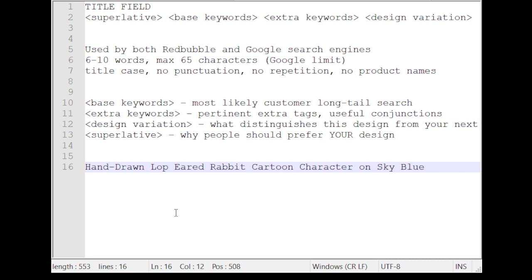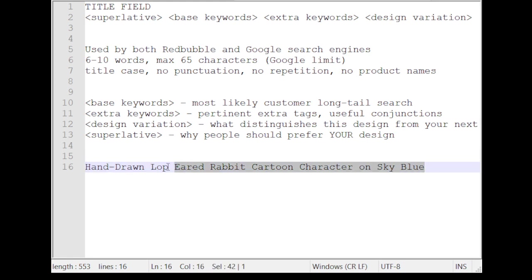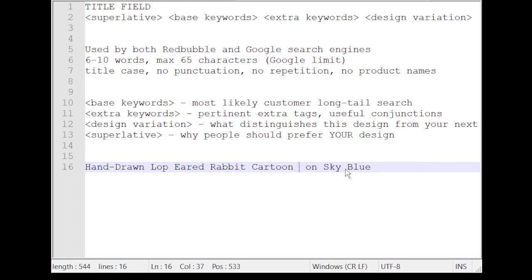This is very specific, you know. I mean, if you read this whole sentence here, hand-drawn lop-eared rabbit cartoon character on sky blue. I mean, that is so pinpoint. But what we've actually done here is we've compiled a number of hard keywords. They're not really things like cute or funny or these overused words. I'm trying to be very specific here. Now, what I want to do is I want to actually just check how many characters I've got in here. It's 57. So that leaves eight characters for the product. It would work for something like a poster. A classic t-shirt would be too long.